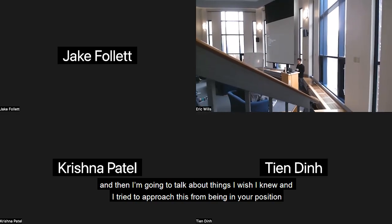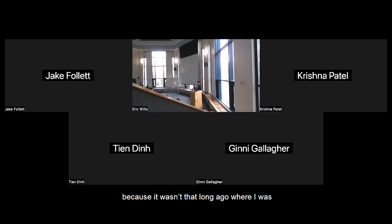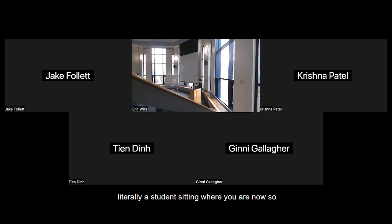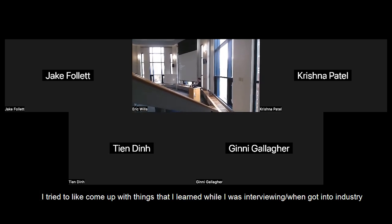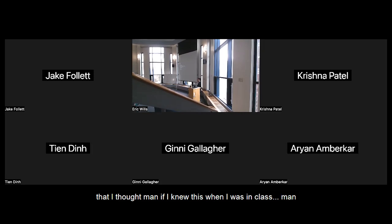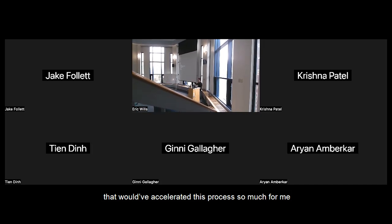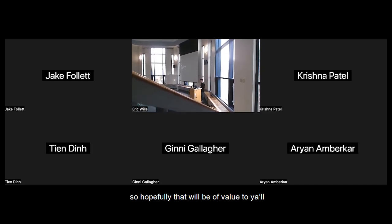I'm going to talk about things I would find useful as a new engineer. I tried to approach this from being in your position because it wasn't that long ago that I was literally a student sitting where you are now. Trying to come up with things that I learned while I was interviewing and getting into industry — things I thought, man, if I knew this when I was in class, I would have accelerated this process so much more easily. So hopefully that would be of value to y'all.